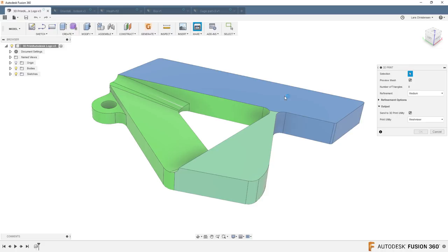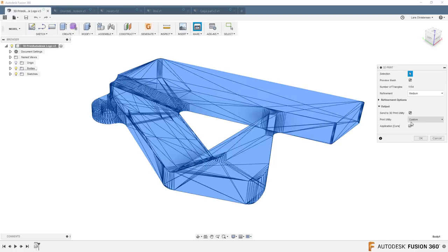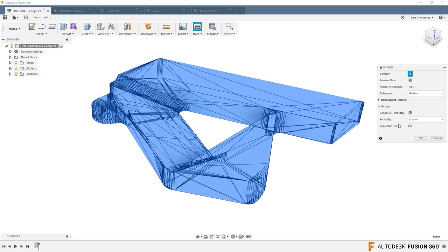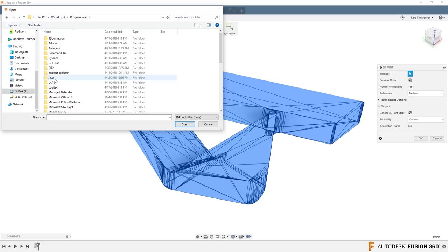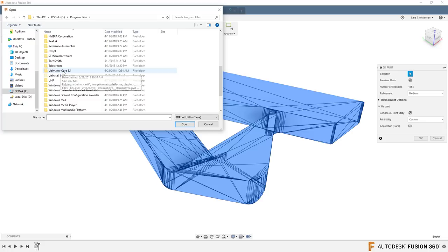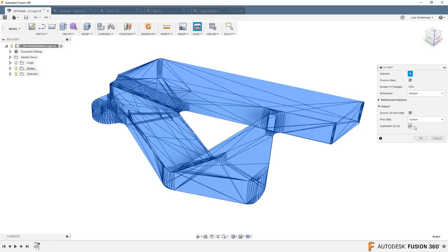You should also know that in the dropdown there is something called Custom. If you have a 3D printer like the Ultimaker that has its own slicing software, you can set that up so the Custom tab will open whatever you use. For example, I can go to my C drive, Program Files, and find the Ultimaker Cura executable and double-click it. Now, whenever I hit OK, Cura from Ultimaker will open up. I've also placed a download link for it — it's totally open source.